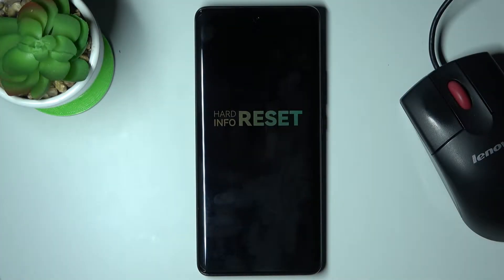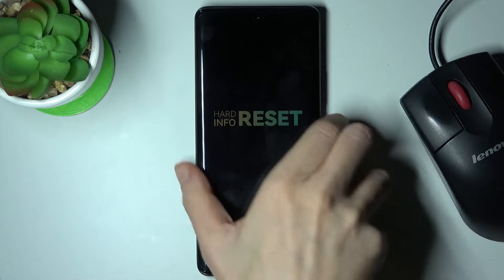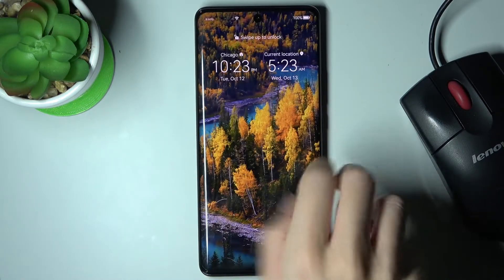In front of me is the Huawei Nova 9, and let me show you how to change the navigation bar on this device.